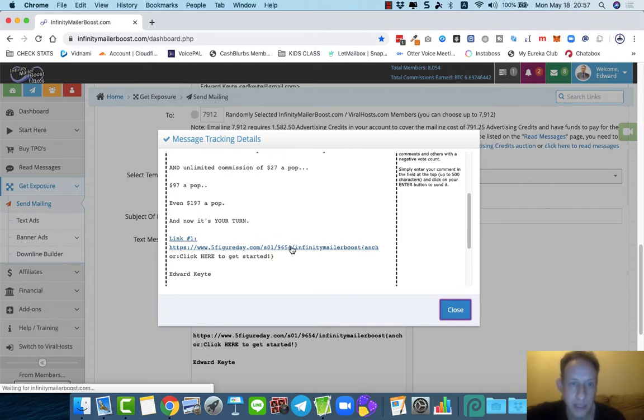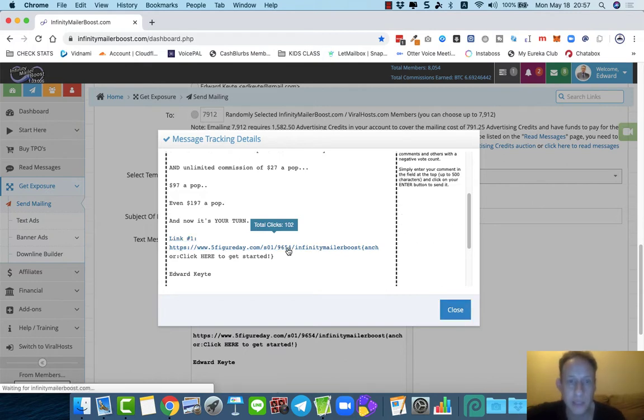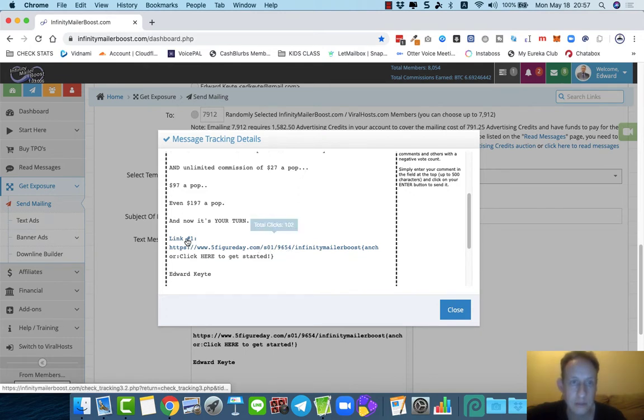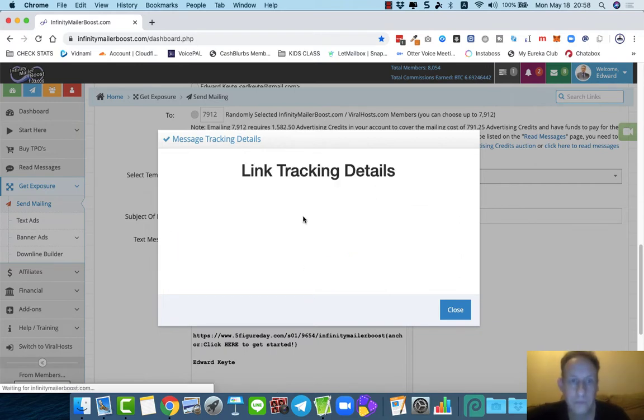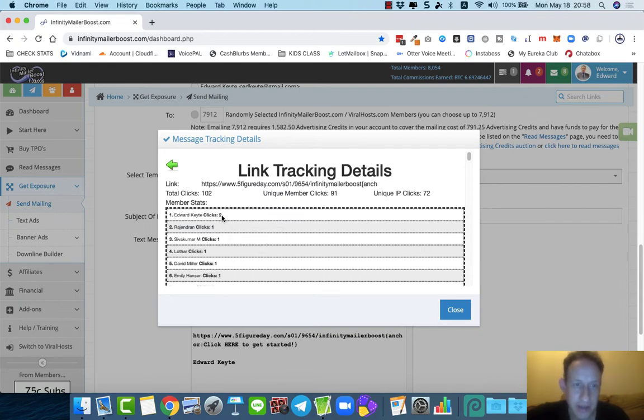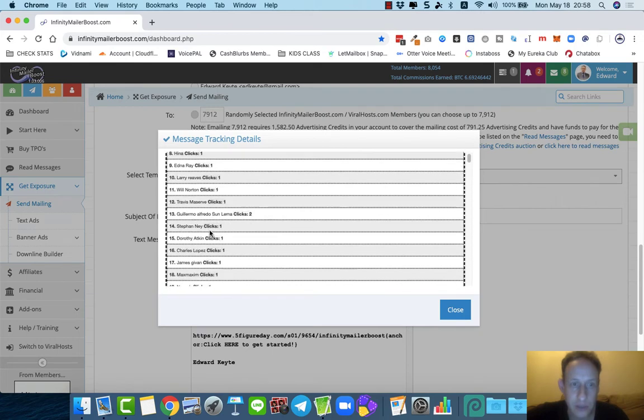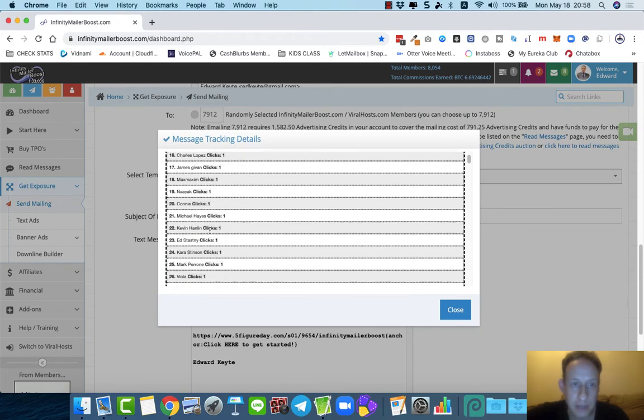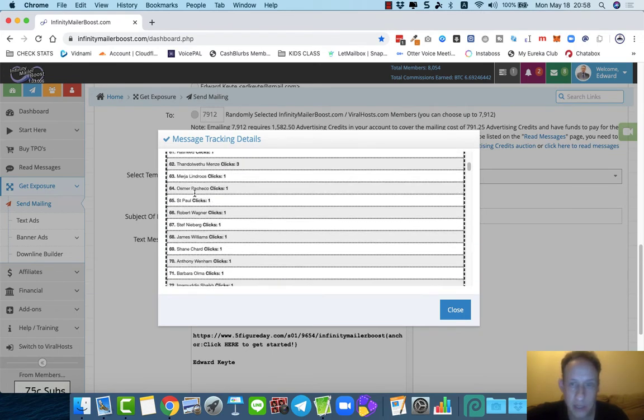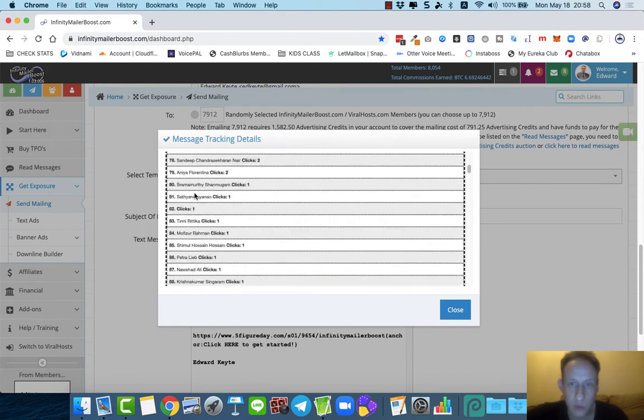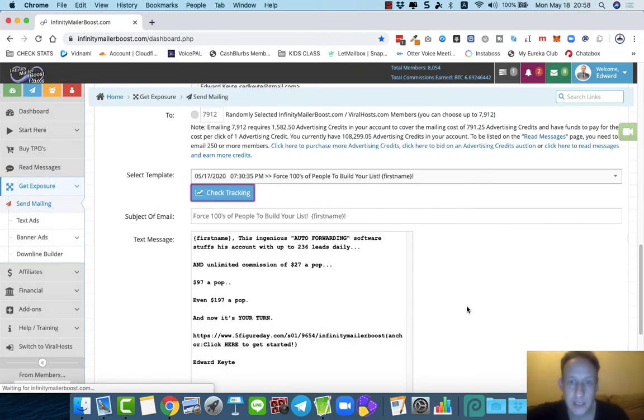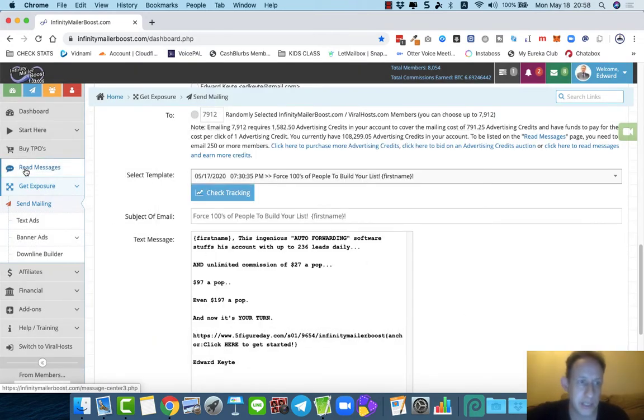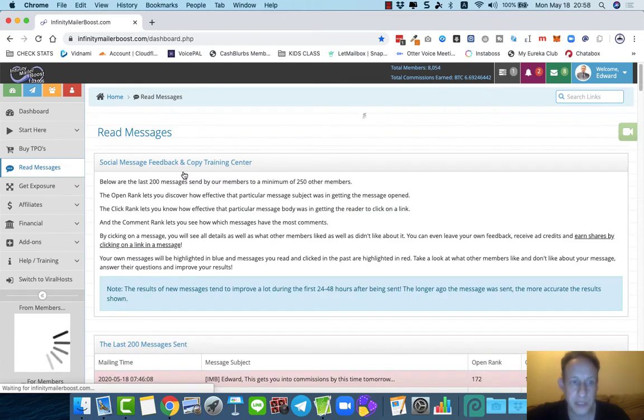You can also track the links that I put in the body. It's showing 102 there. If I click that, it's going to give me more detailed stats. Hold on a minute, it's loading. There it is. You can also see the members and who they are. It's all tracked, completely tracked.